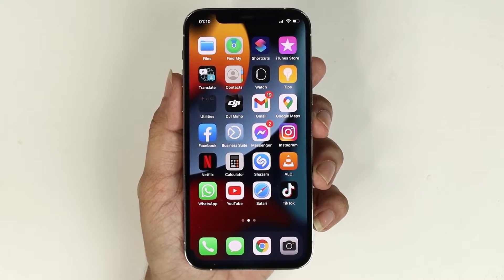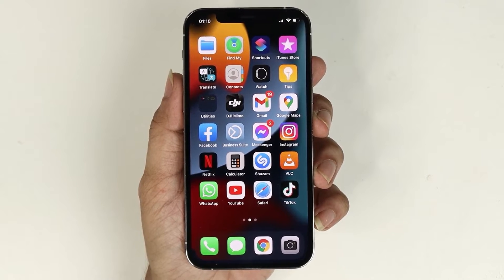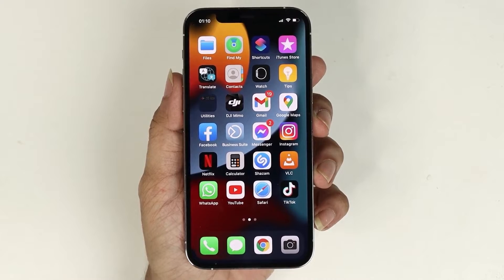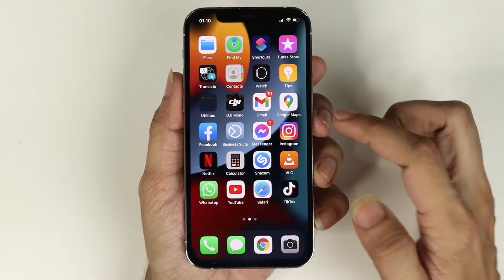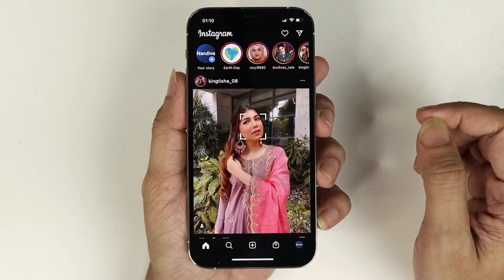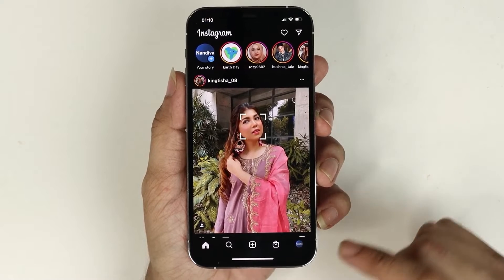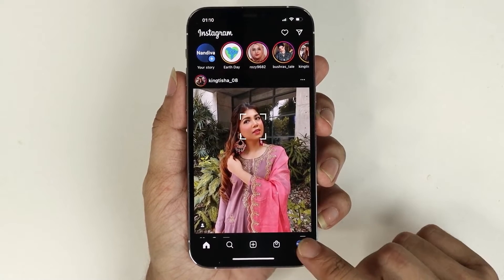Hello everyone, welcome to DroidLoper channel. In today's video I'm going to show you how to change your Instagram password on your iPhone. The first thing you need to do is open Instagram and then tap on your profile icon from the bottom right corner.